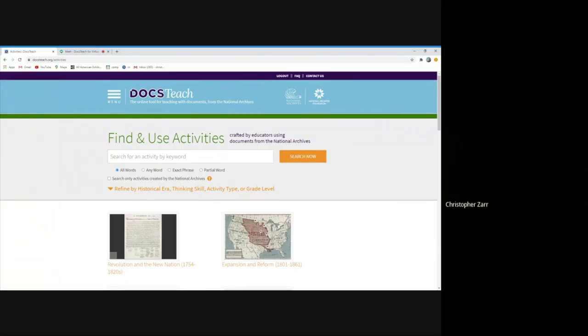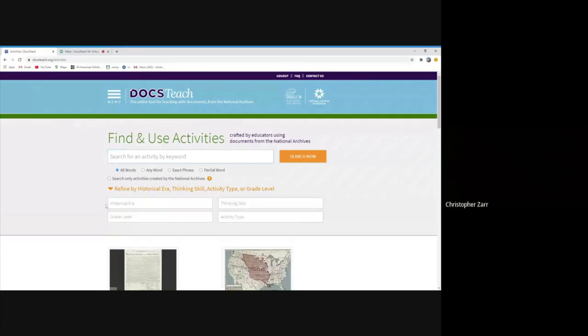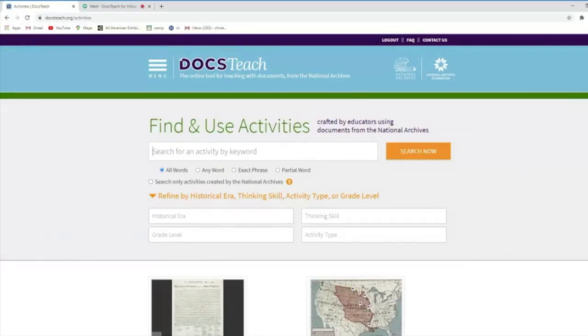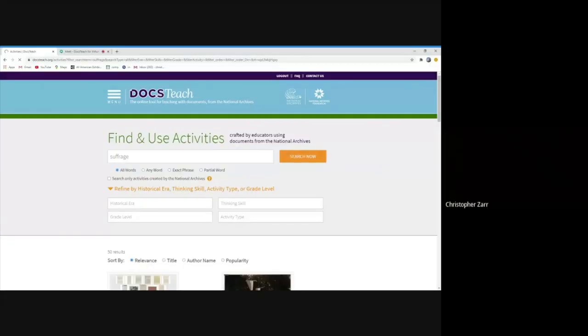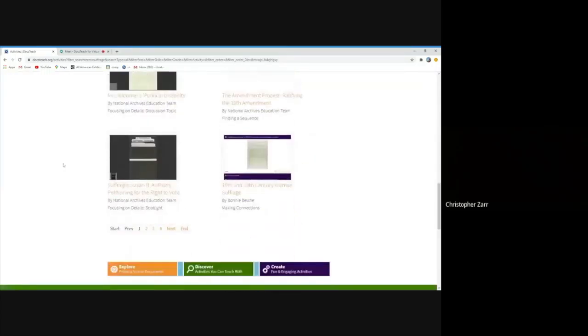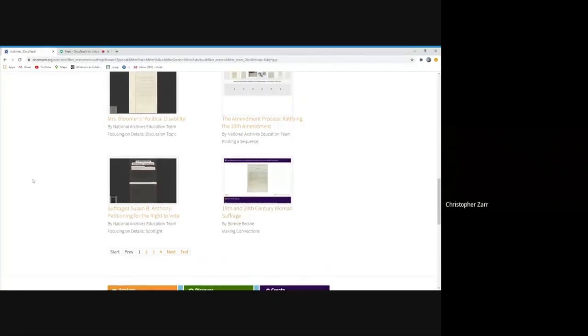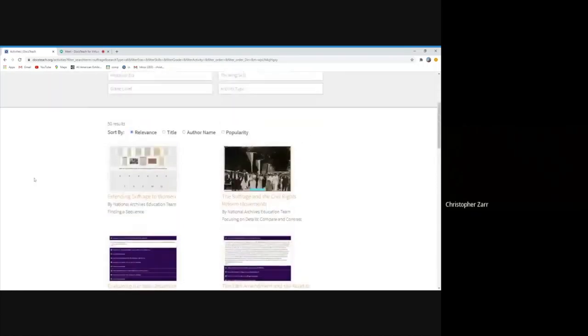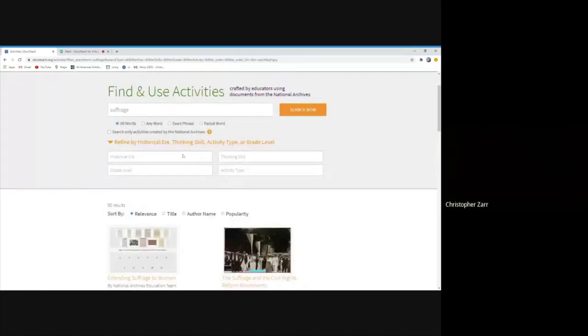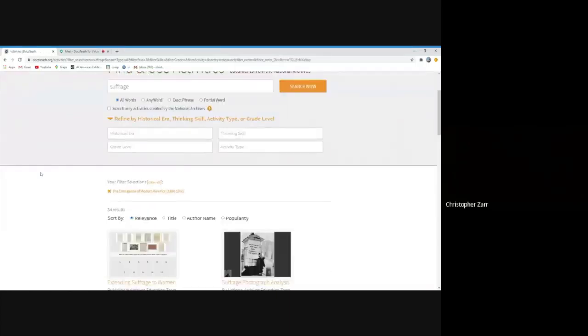And this is where you can search for different activities by topic area. There are also historical eras, grade level, thinking skill activity areas where you can filter those results by. But if you type in a key term like suffrage, you can see that 50 activities will show up. The first bunch are all things that are created by National Archives educators. But you can see by the time you get to the end, we're seeing teacher created activities on this first page as well. If you want it to focus by time period, you can do that to kind of filter those results down a little bit.